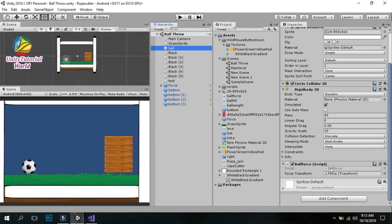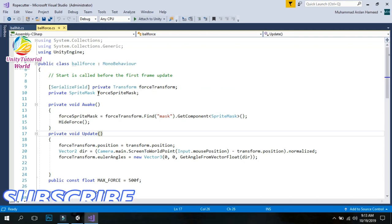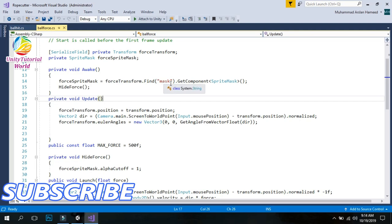Now I will show you the ball script that I have already created and dragged and dropped onto the ball. In this script, I create a serialized private transform for the force form — this represents how long we press the mouse button and how force is applied to move the ball toward the mouse position. There is also a simple sprite for the mask. In Awake, I use the force sprite mask to get the mask of our sprite and hide it.